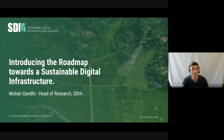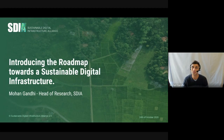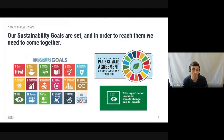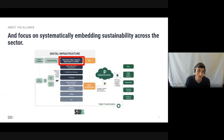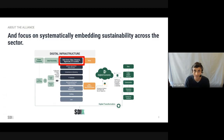Good afternoon and welcome to the launch of the SDIA's Roadmap towards Sustainable Digital Infrastructure by 2030. Our motivation for building the roadmap is to deliver sustainability. To reach our sustainability goals, whether they're the SDGs or Paris Climate Accords, industries need to come together and focus on systematically embedding sustainability across the sector.